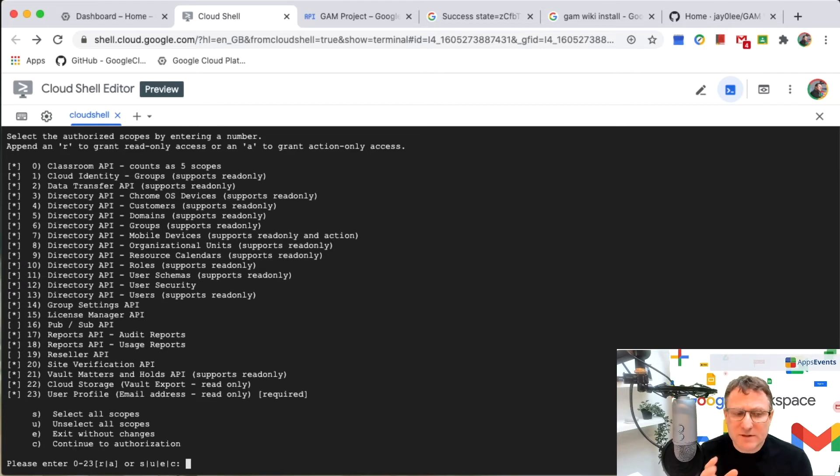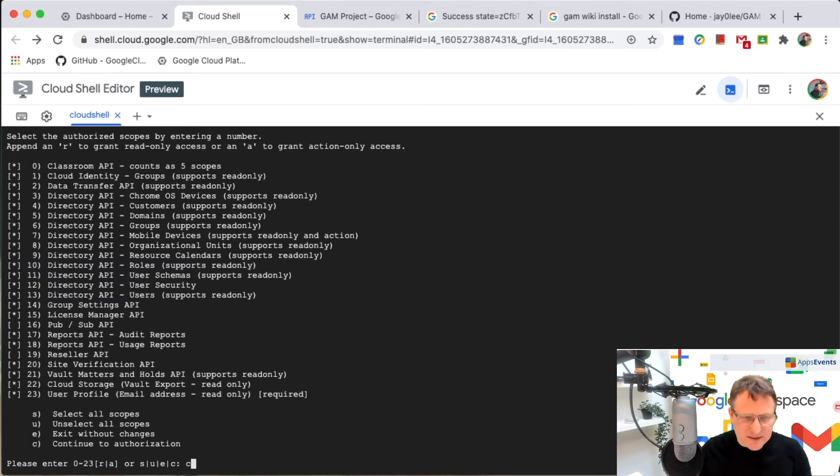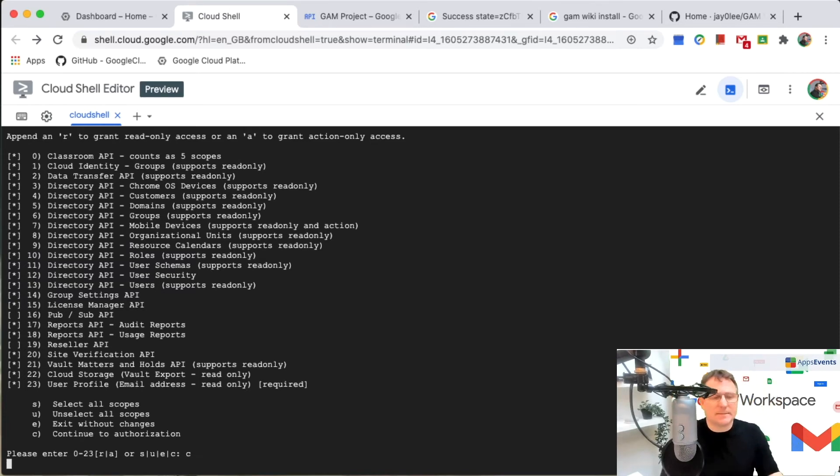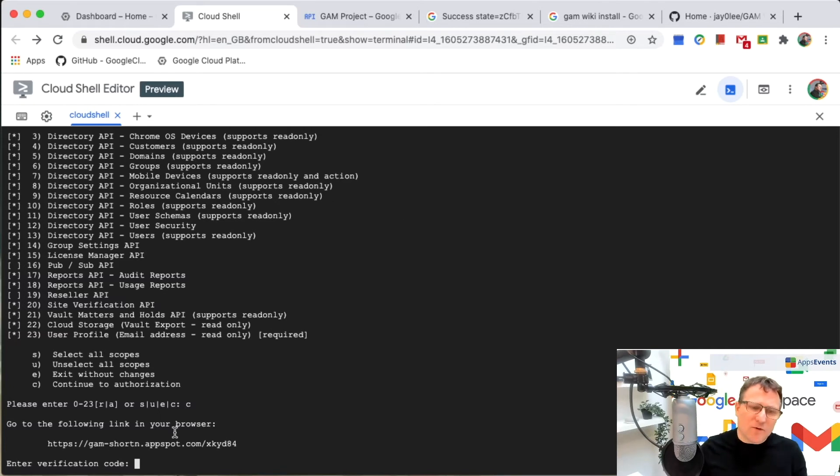If you're a reseller, you might want to think about adding 19, which is the reseller API. But for me right now, I'm happy to continue just as they are. So I'm just going to hit C and again, I'm going to follow this link and get the code.